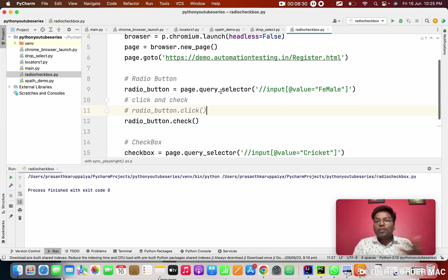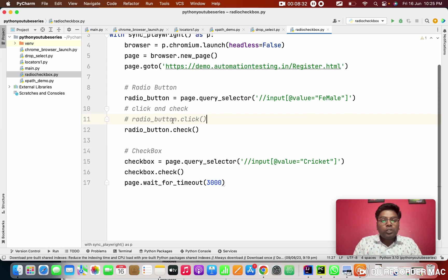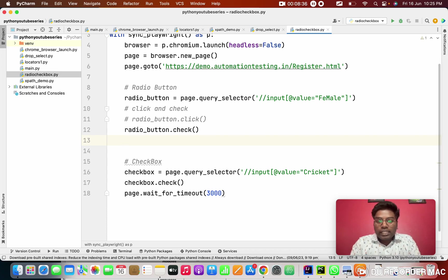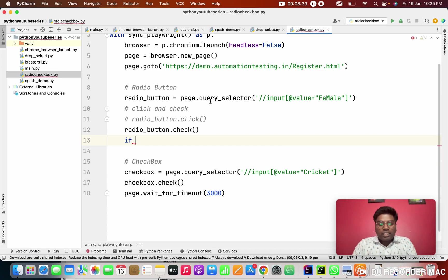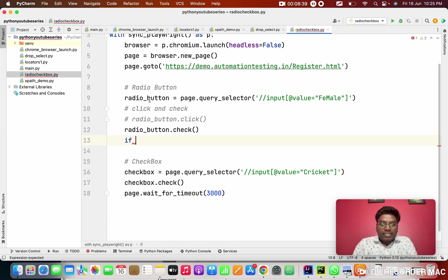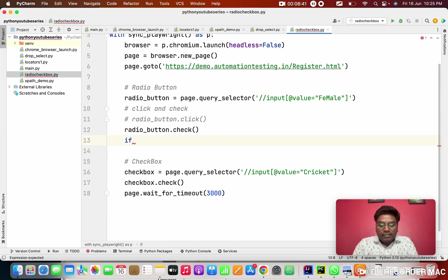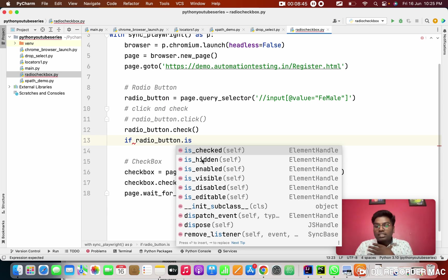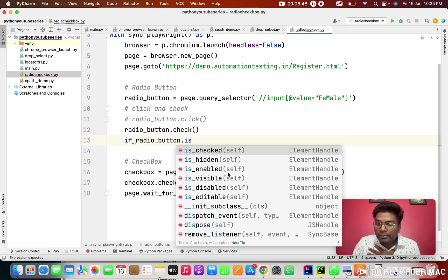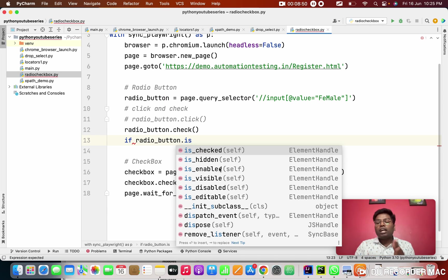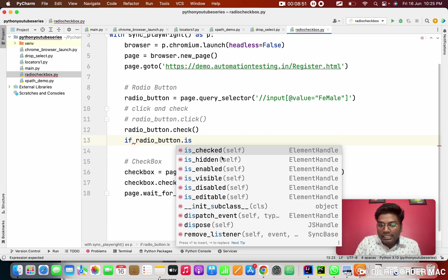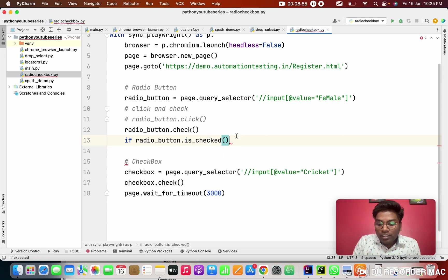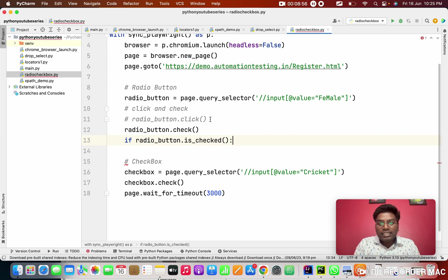So for that, right now we are going to the validation. So how to do the validation? So I'm going to create an if statement. This radio button. See there are so many options. Checked, hidden, enabled, visible, disabled, anything. But our case, we are going to check. So because we clicked right, that is check operation.